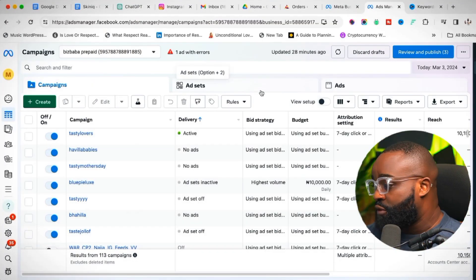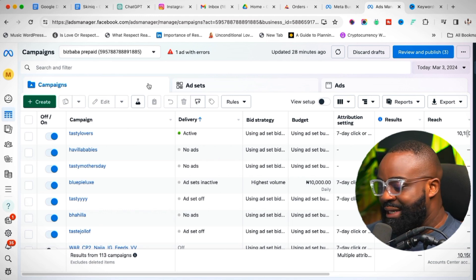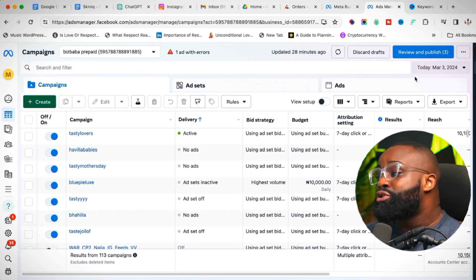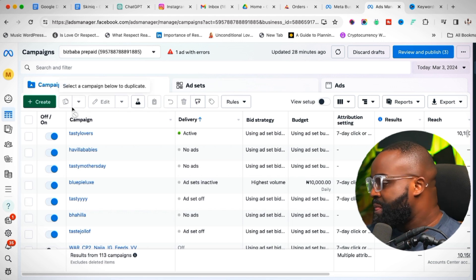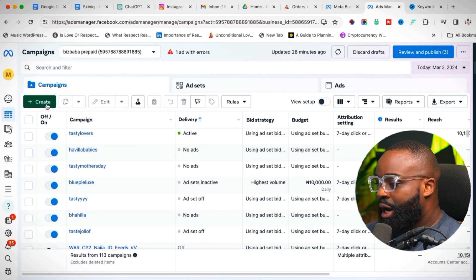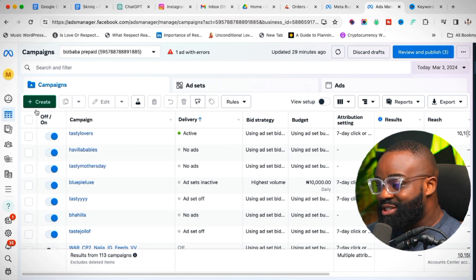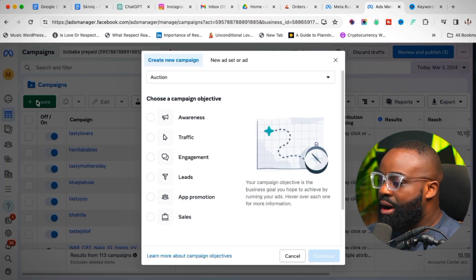I'm going to share my screen and show you exactly how I achieve this. This is the Ads Manager — you'll notice it now has a new look. The create button used to be green in my previous videos, but now it's a different shade. We're going to click the create button.